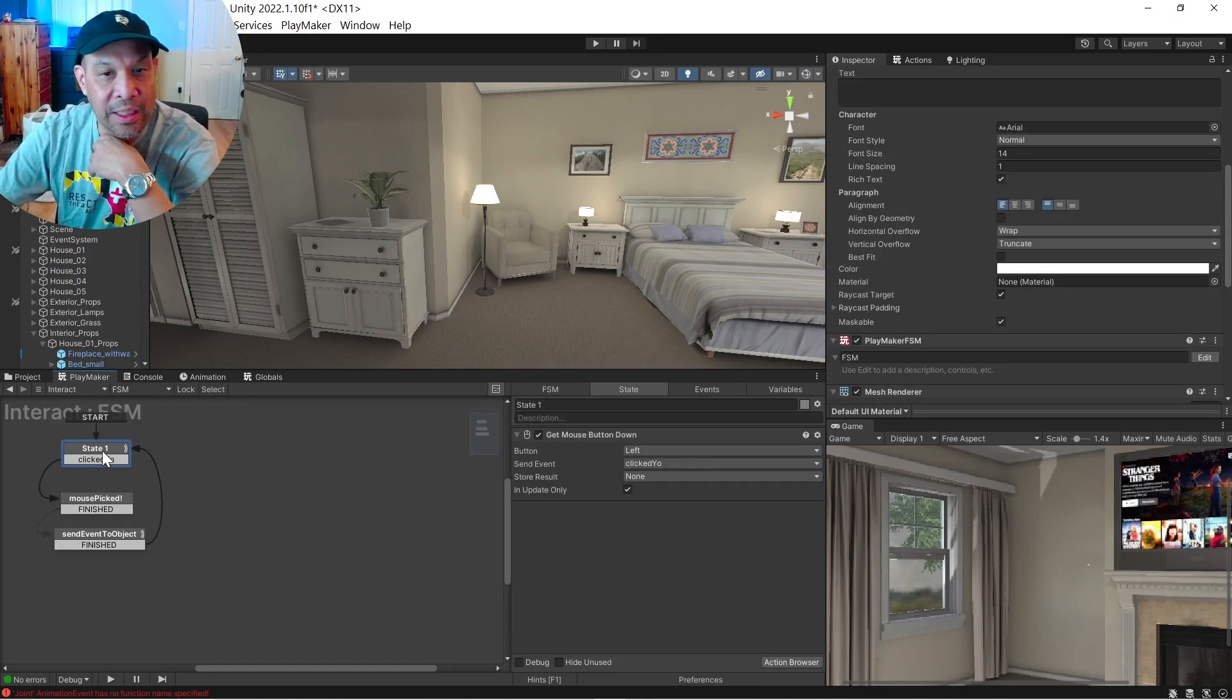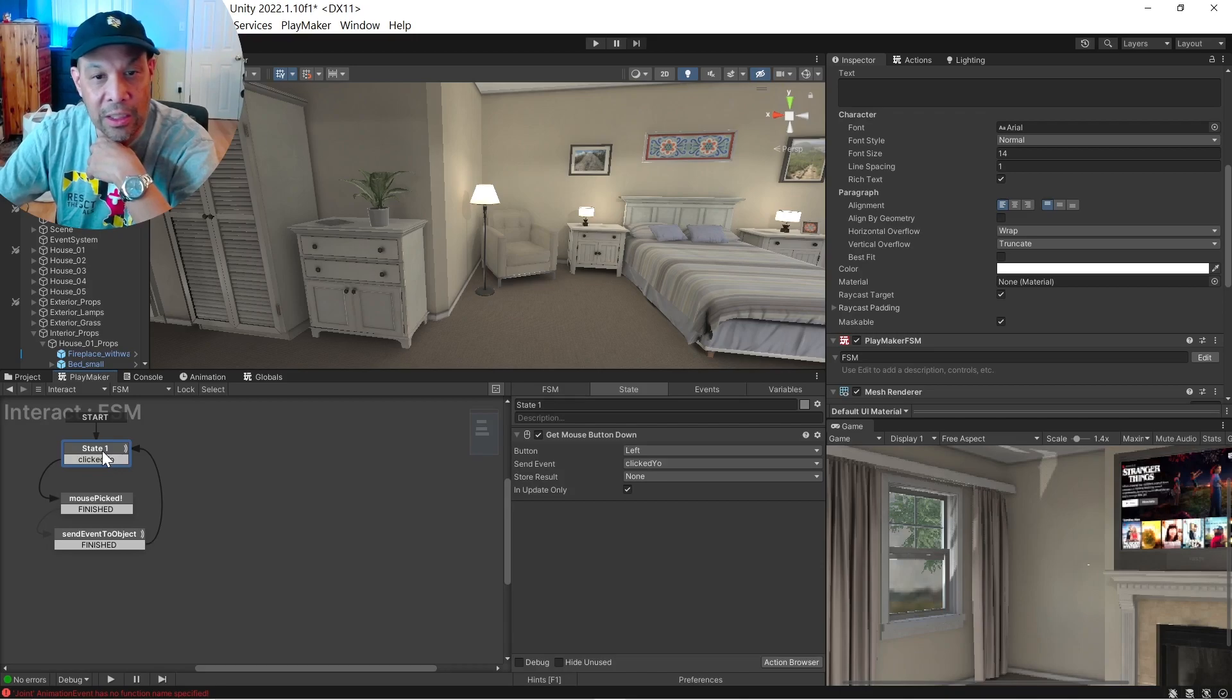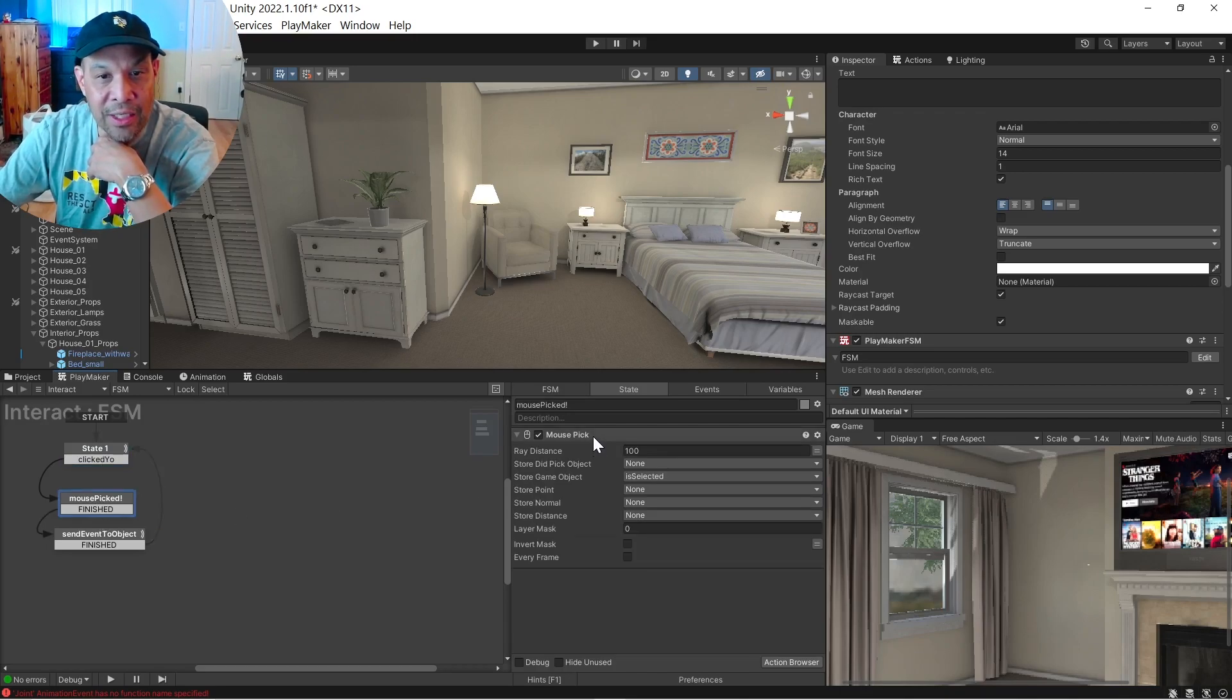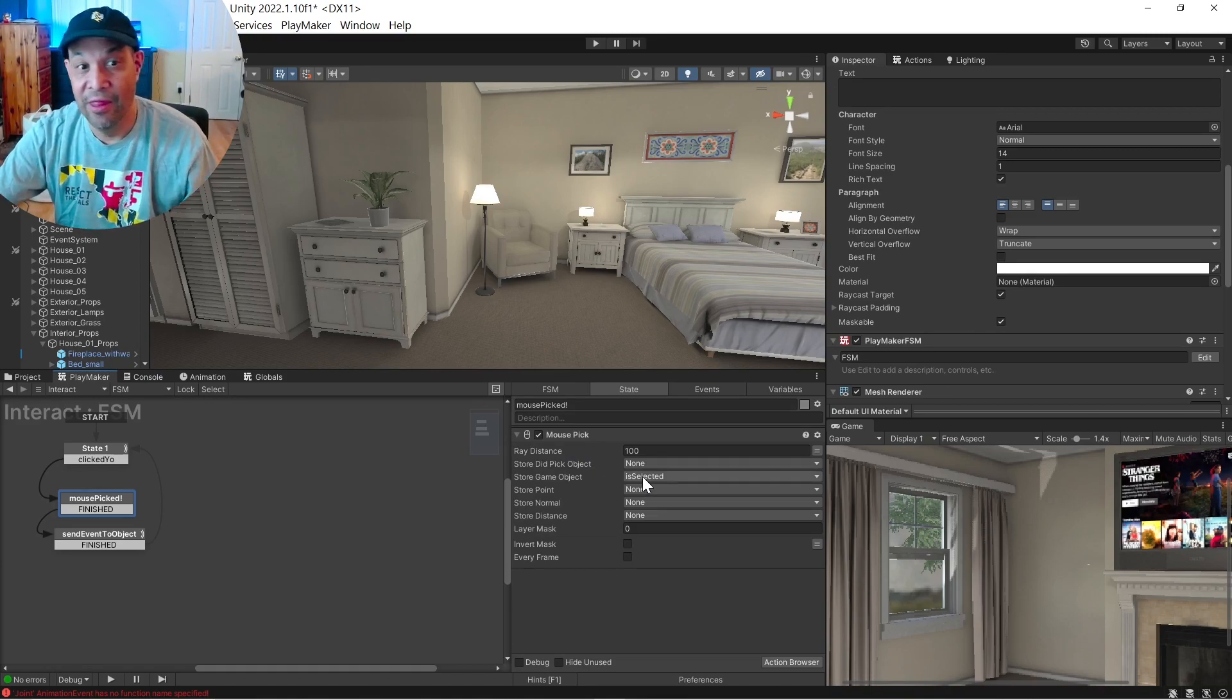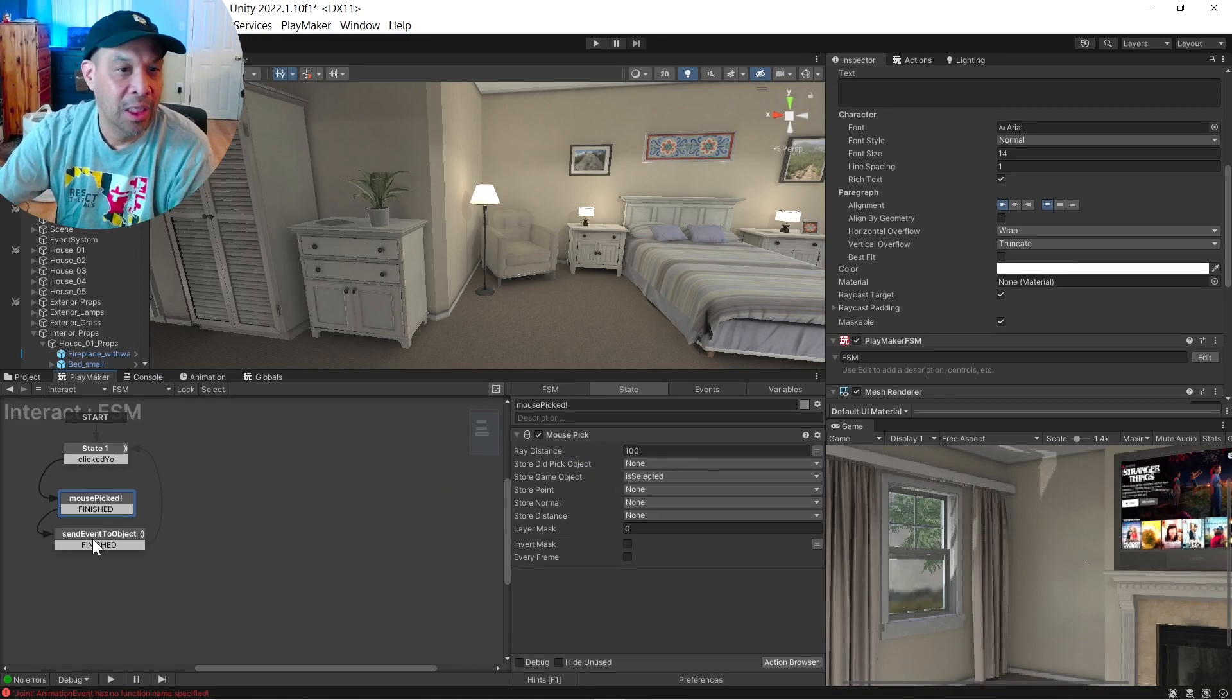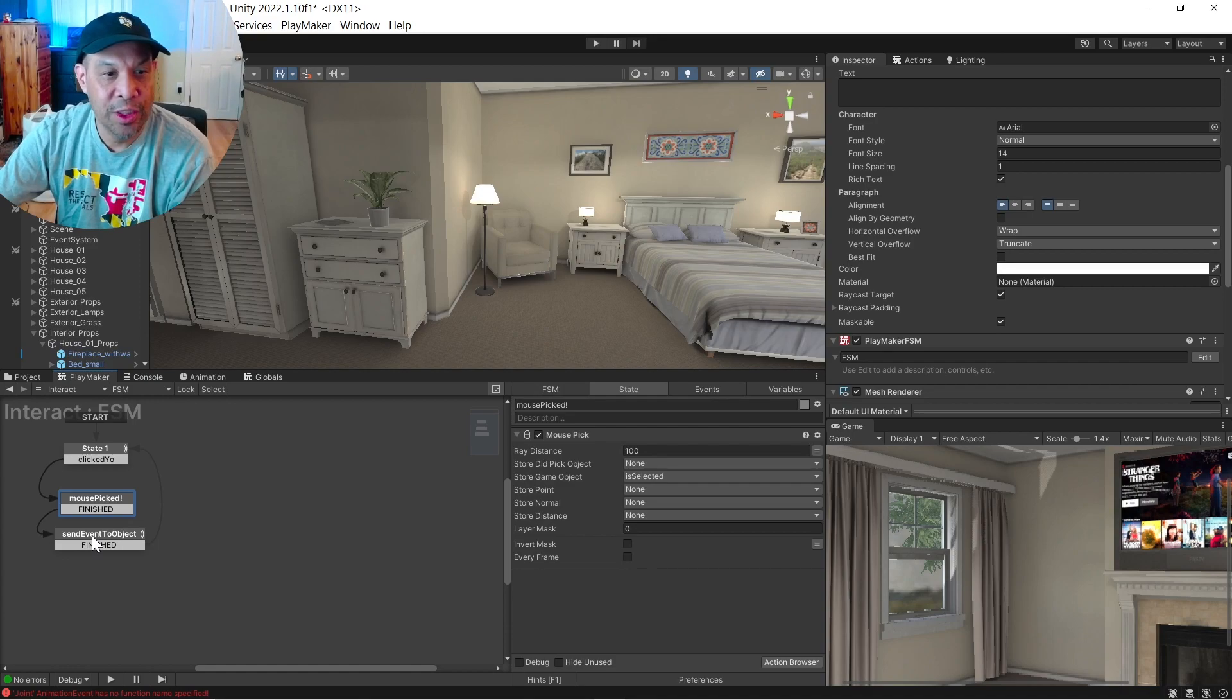Basically, you click the mouse, it does a mouse pick, whatever you're pointing at, it's just storing the variable called isSelected. That's it. And it's finished.